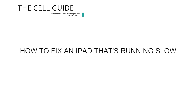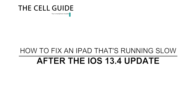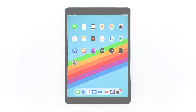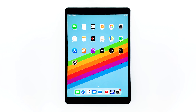Hey guys, in this video I will be showing you what to do if your iPad started running so slow after an update. Some iPad owners are worried because shortly after the recent iOS 13.4.1 update, their devices started to run slowly or have poor performance. If you have this problem as well, here's what you need to do.